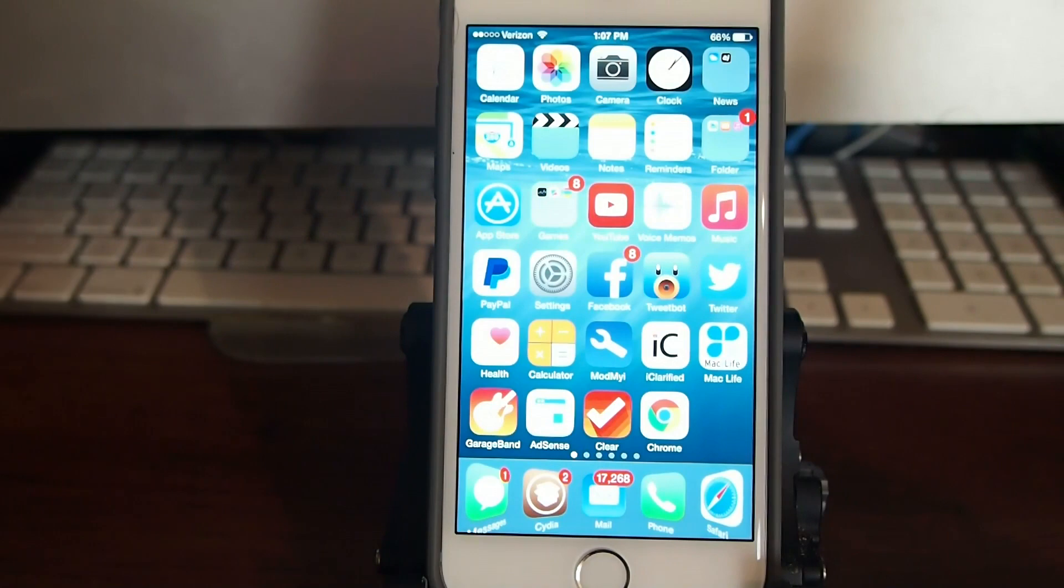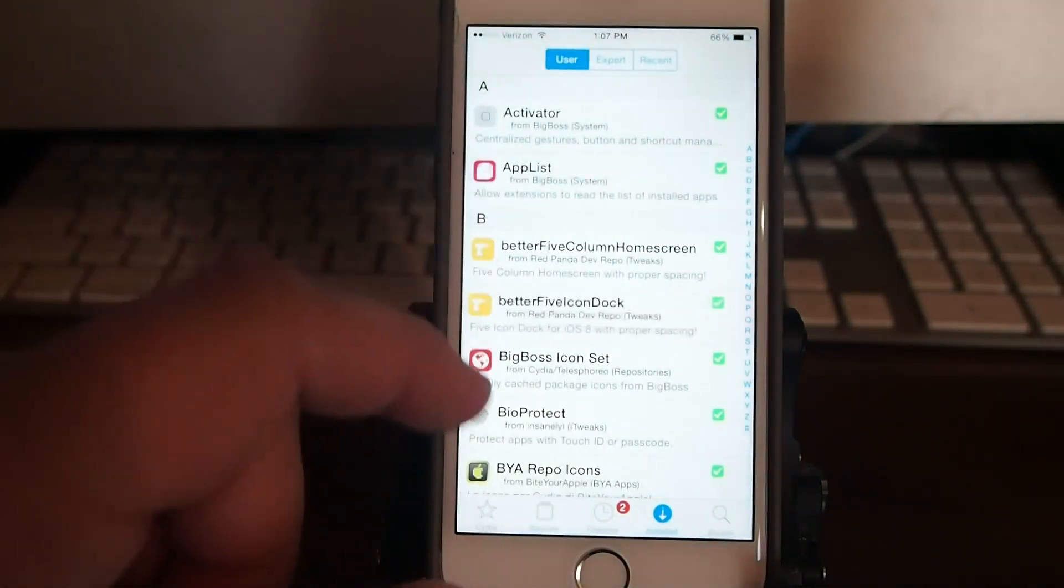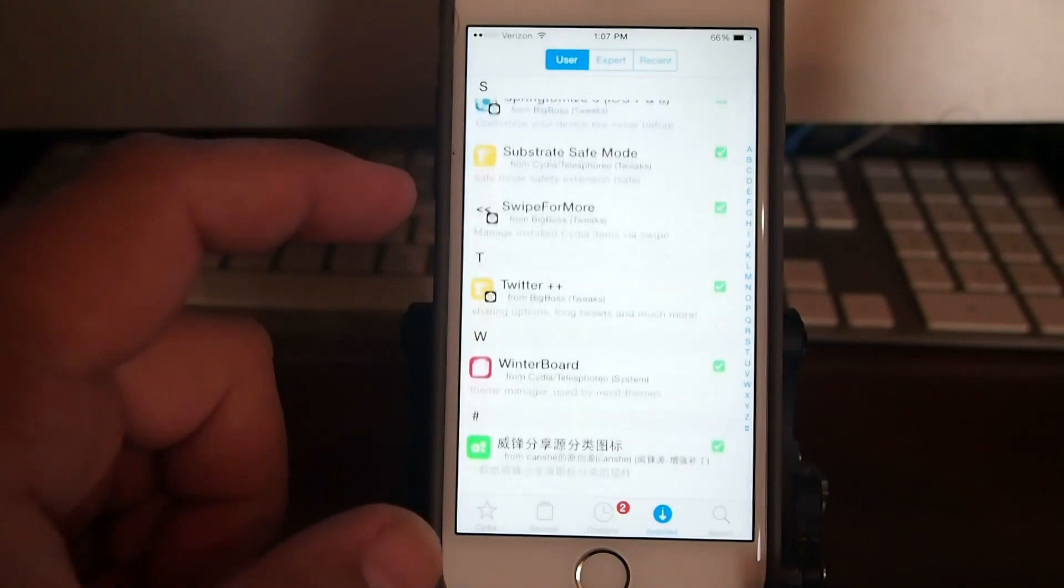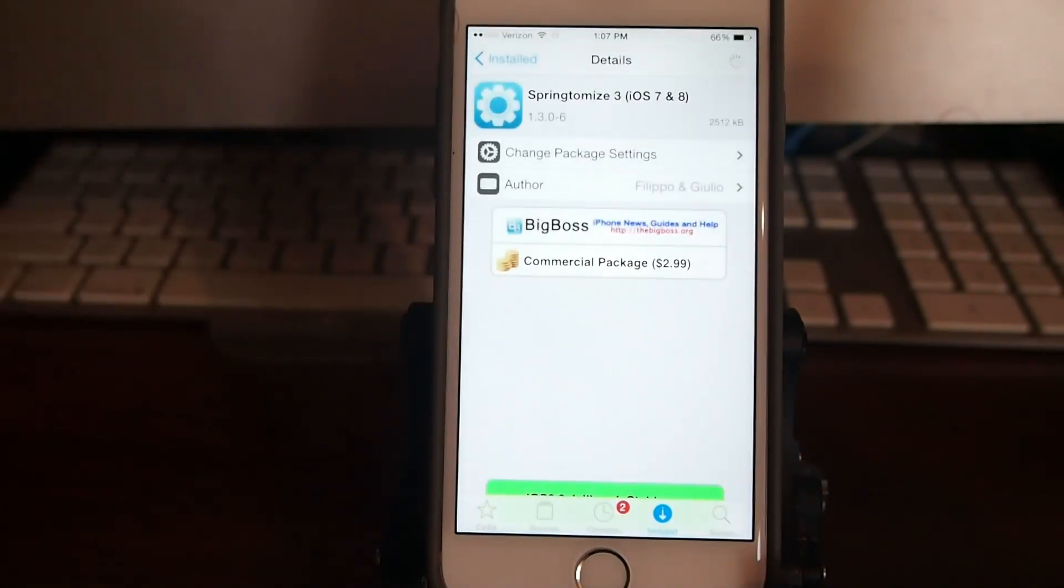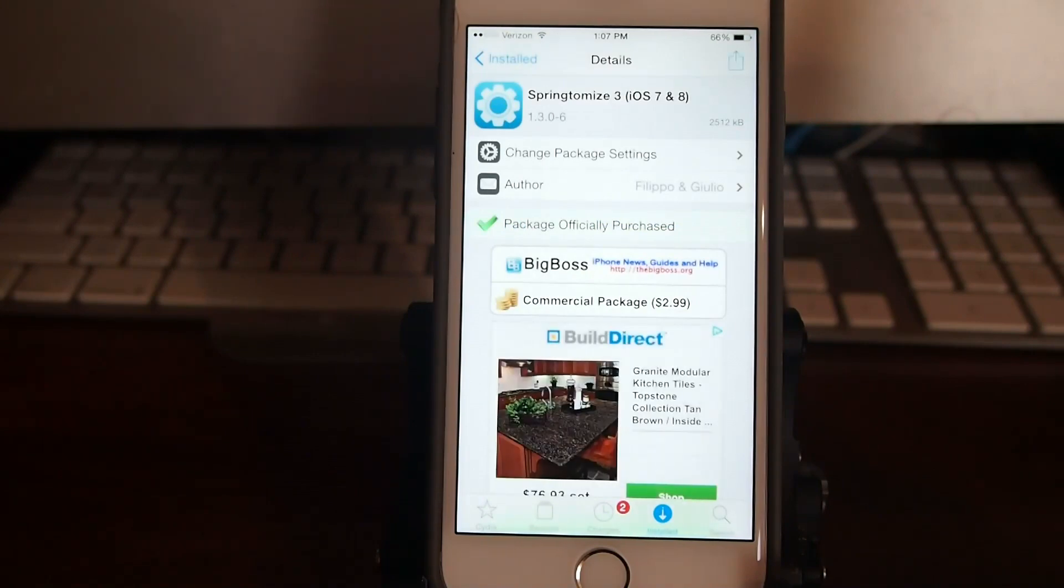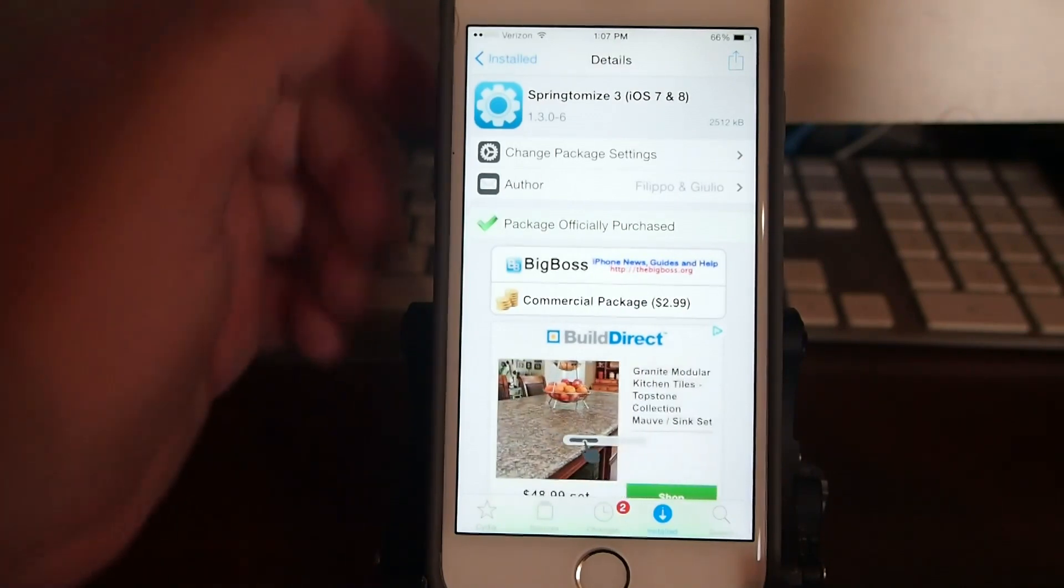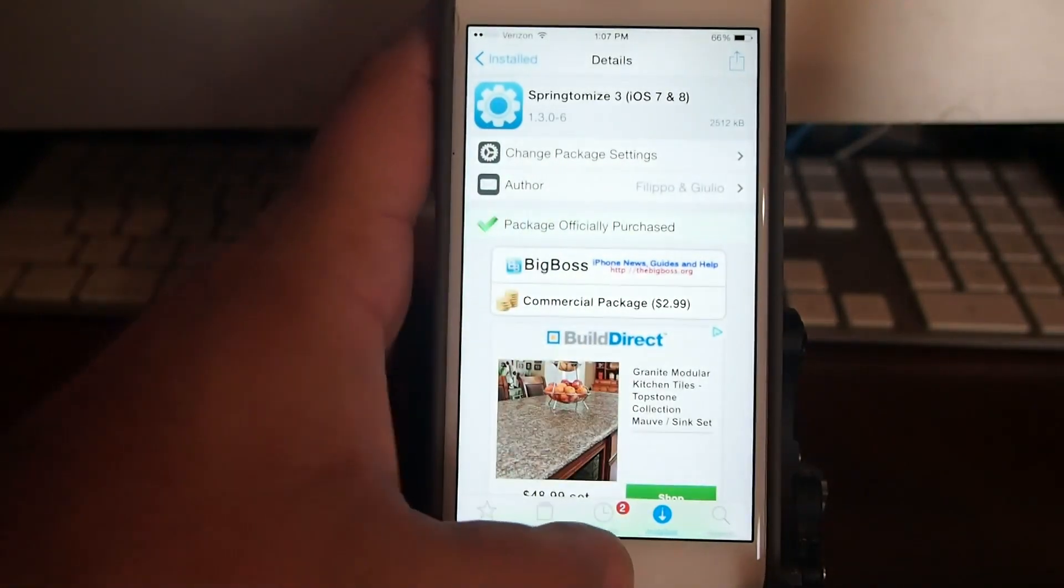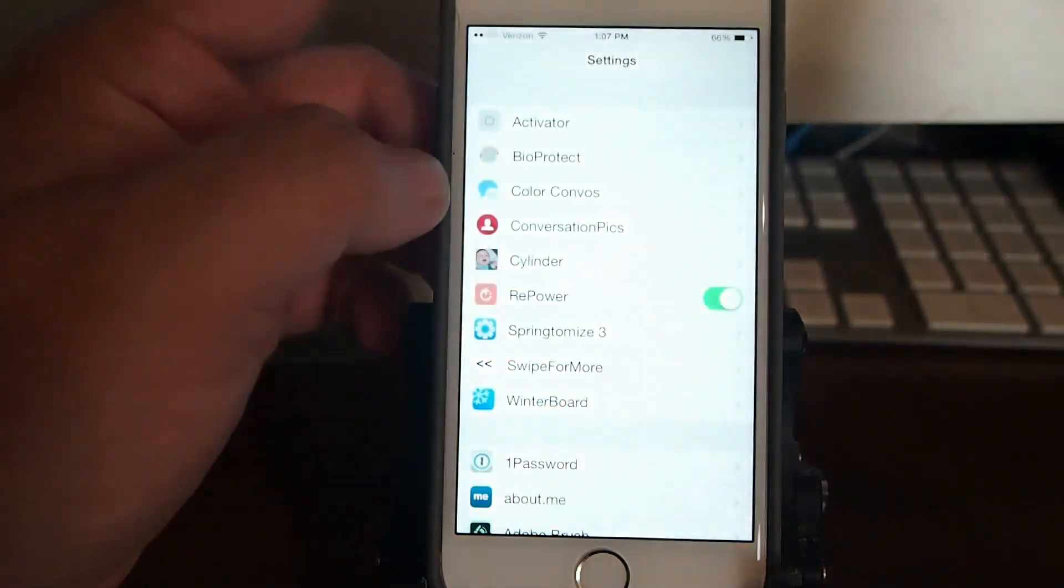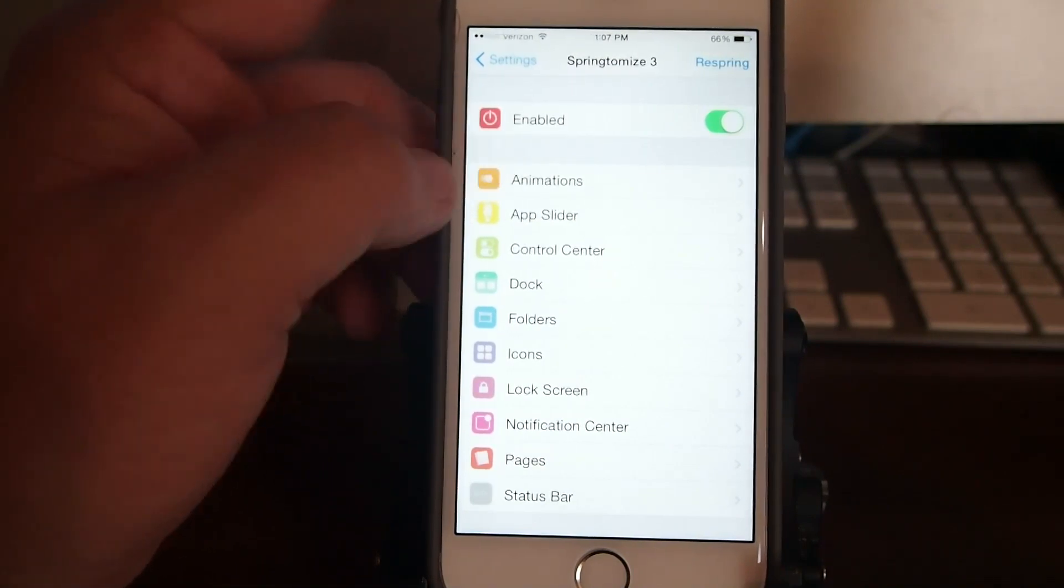The first one I'm going to share with you is one that's been around the block for quite some time now, and this one is by no means a stranger to the jailbreak community. Springtomize 3. This works on iOS 7 and 8 and as you can see it's $2.99. What this will actually do is allow you to even speed up your device somewhat, as well as do many other things, and we will take a look inside some of the things you can do here.